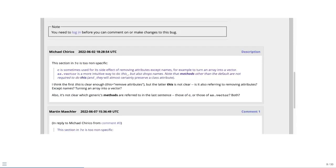The top of the bug report shows some basic metadata. If we scroll down, we'll see a description of the bug by the reporter, in this case Michael Chirico. Below that, there may be one or more comments from R Core developers or other contributors.